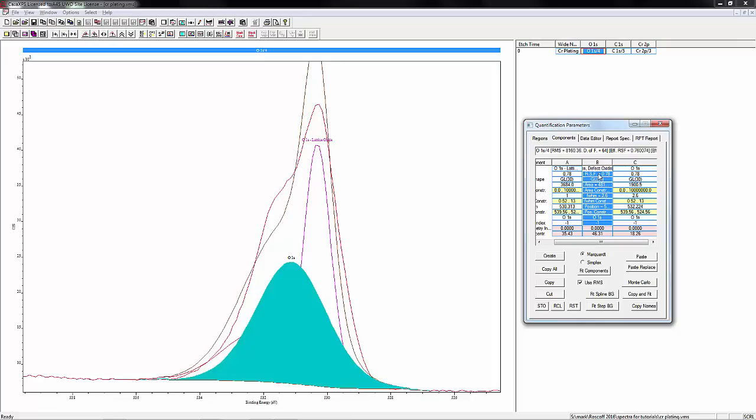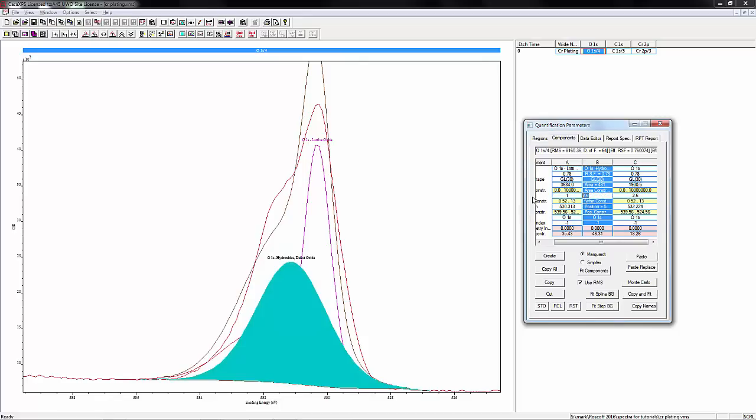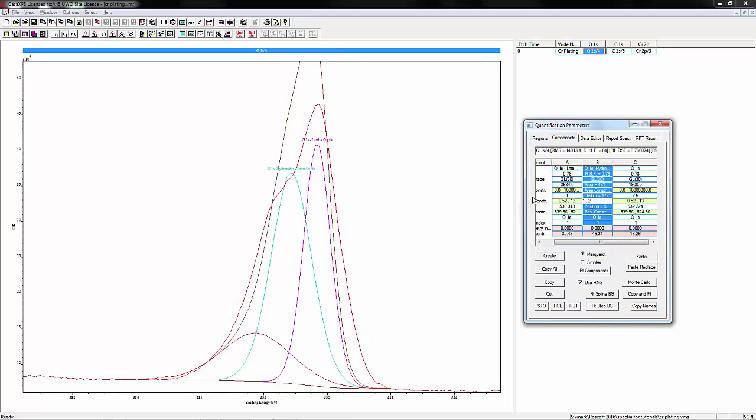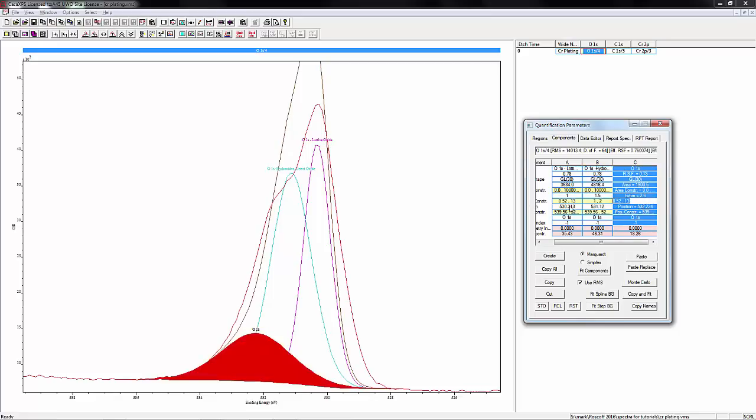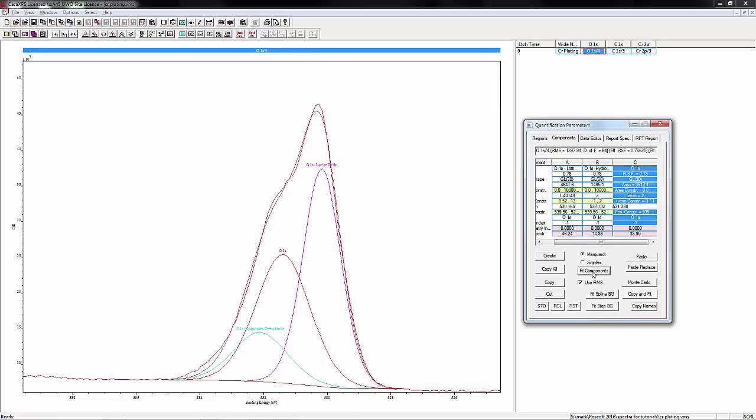We're going to constrain the width of that to be a maximum of 2 eV. We'll set it at 1.5 to start with. The next peak up we're going to constrain to have the same full width half max as that hydroxide peak. If we do a quick fit, we'll see how that fits in.